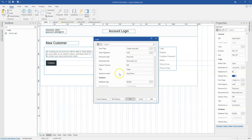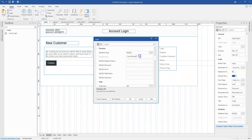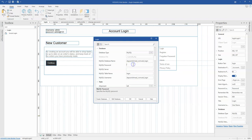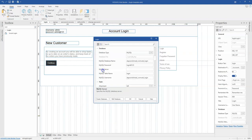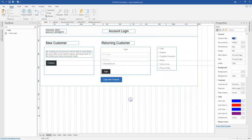Let me do the same for the login form. I'll provide the database name, the username, the table name which is 'login', the password 'login@123', and then my server. I'll go ahead and click OK.